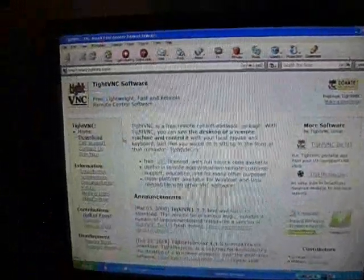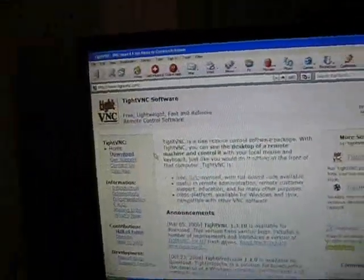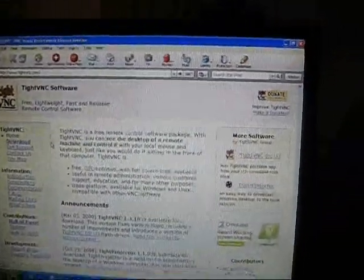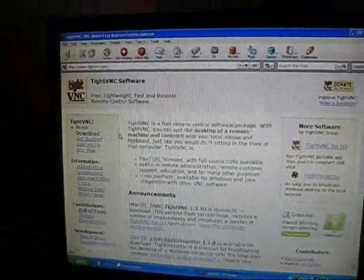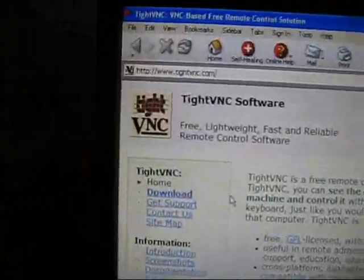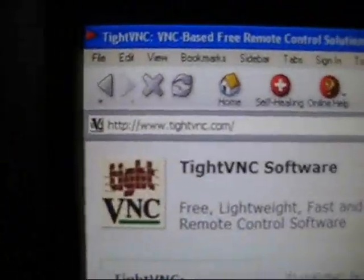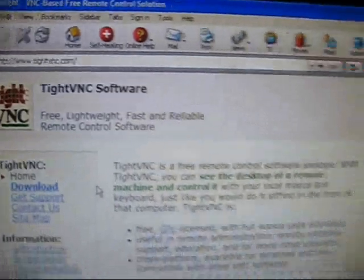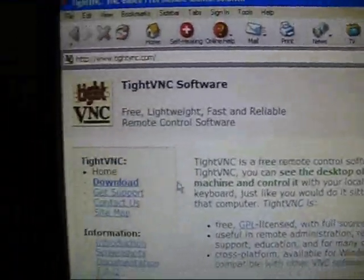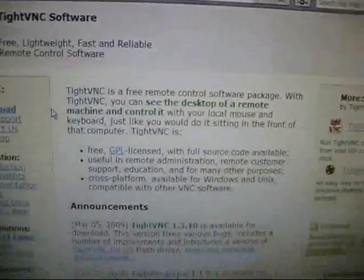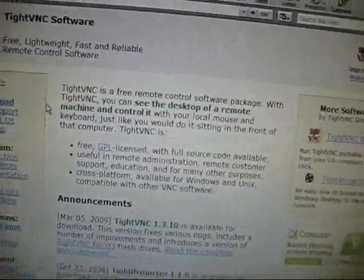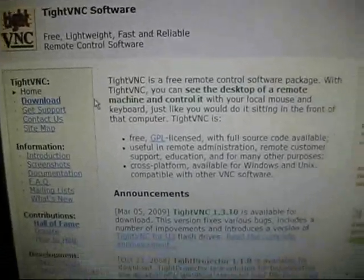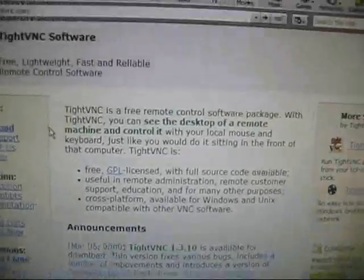Now when you have the app installed, what you're going to do is go to this website right here, tightvnc.com. You can download TightVNC or UltraVNC, whatever you want, they're both the same. I prefer TightVNC, it's easier to use.